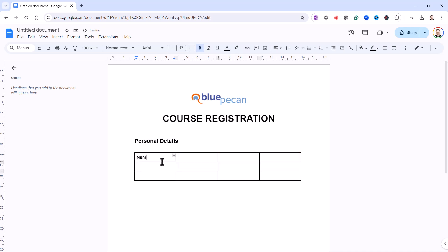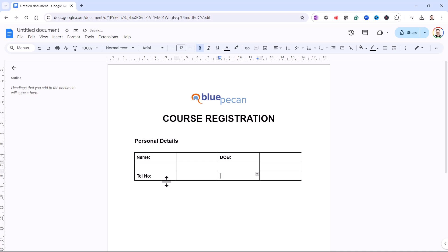Now I can type in my labels: Name — I'm tabbing through these cells — then Date of Birth. I'm going to skip the middle row and go down to the last row. I've got Telephone Number, and then I want the Postcode or Zip Code. Now I'm going to adjust the column widths.